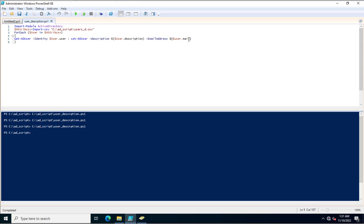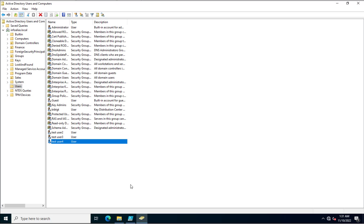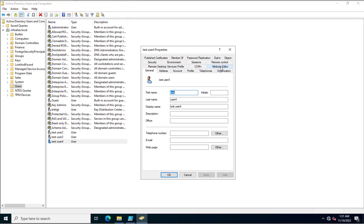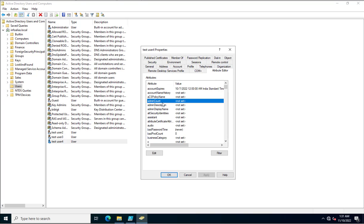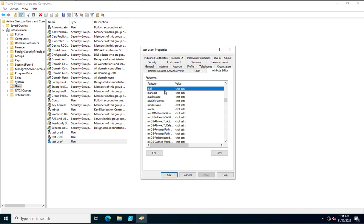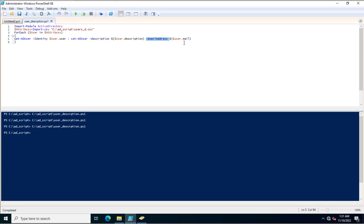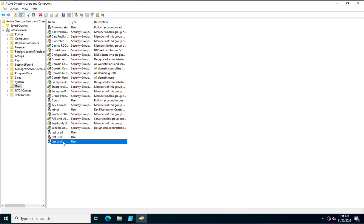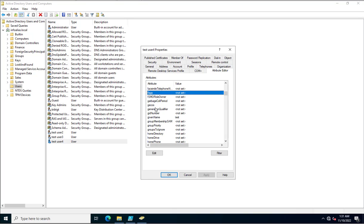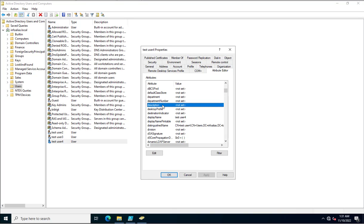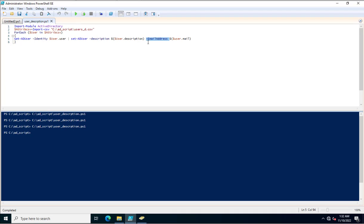In case you need to add more attributes, you can add them similarly to how we did for description and email address. To find the correct attribute names, go to the user account's Attribute Editor to see the exact attribute name. For example, 'mail' is the attribute name I'm calling for email, and 'description' is the attribute name for description — you can search them in the Attribute Editor.